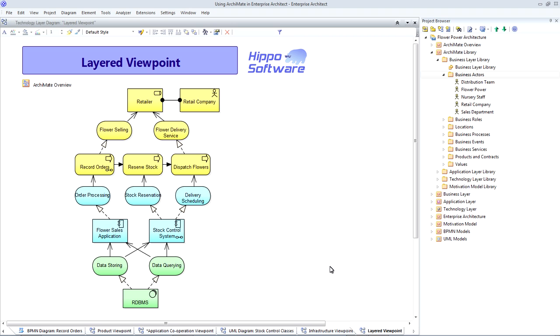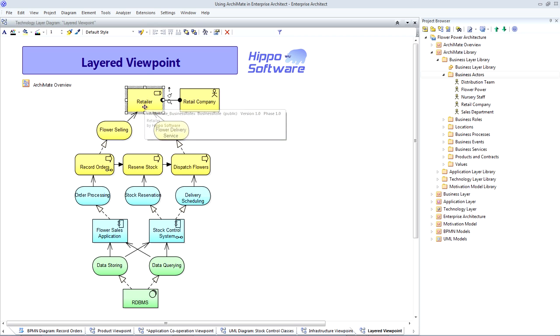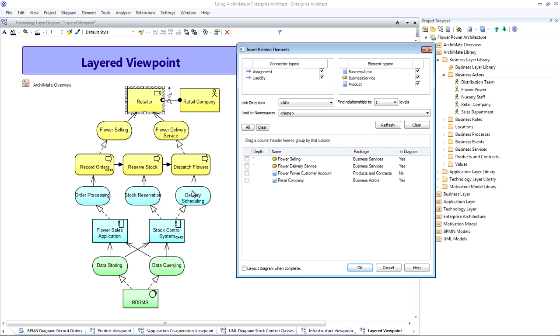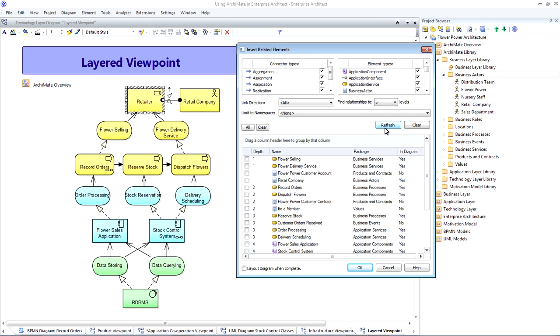we could simply drag and drop one of our elements from our catalogue, from our library, onto our diagram, for example, the retailer element. And then, if we right-click on that element, we can insert related elements. And this allows us to see any elements that are directly connected to the retailer. We can actually choose to go up to five levels deep and simply select the elements that we would like to add to our diagram.